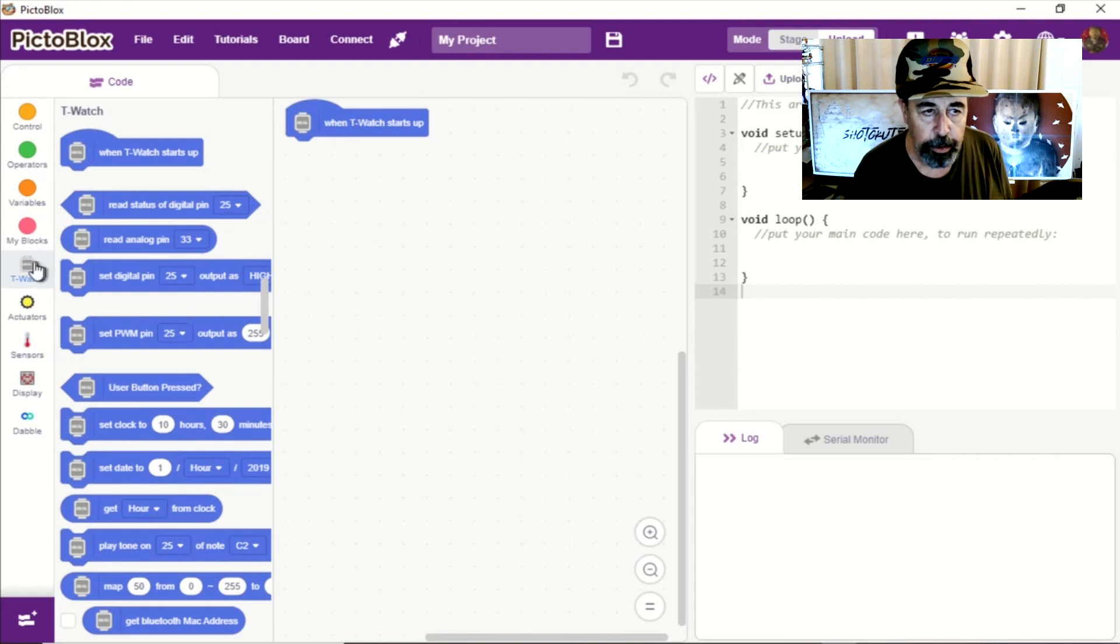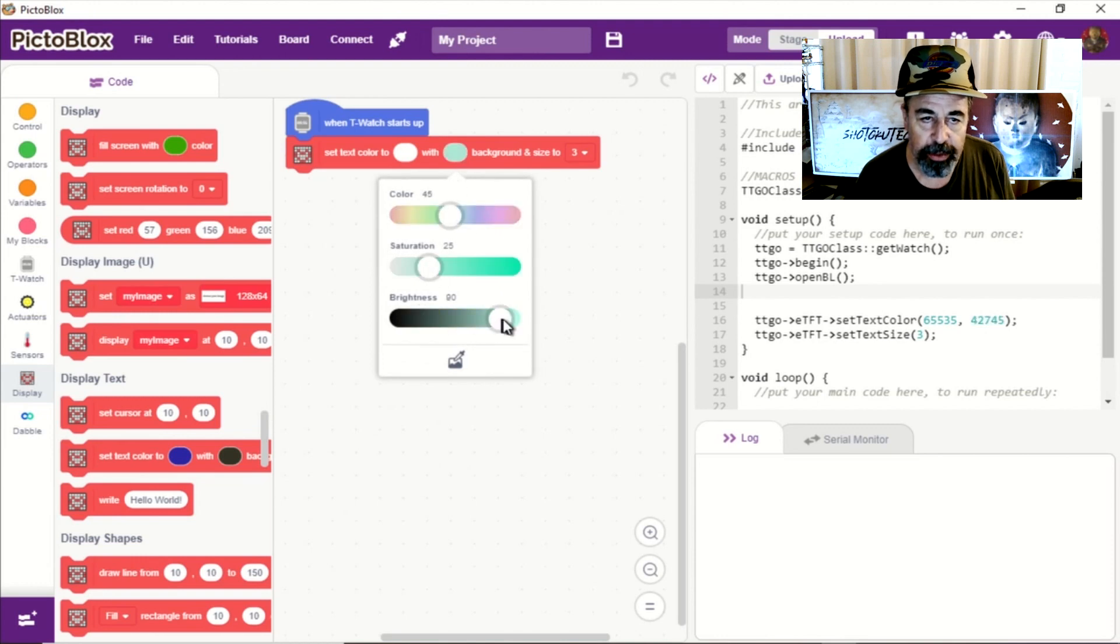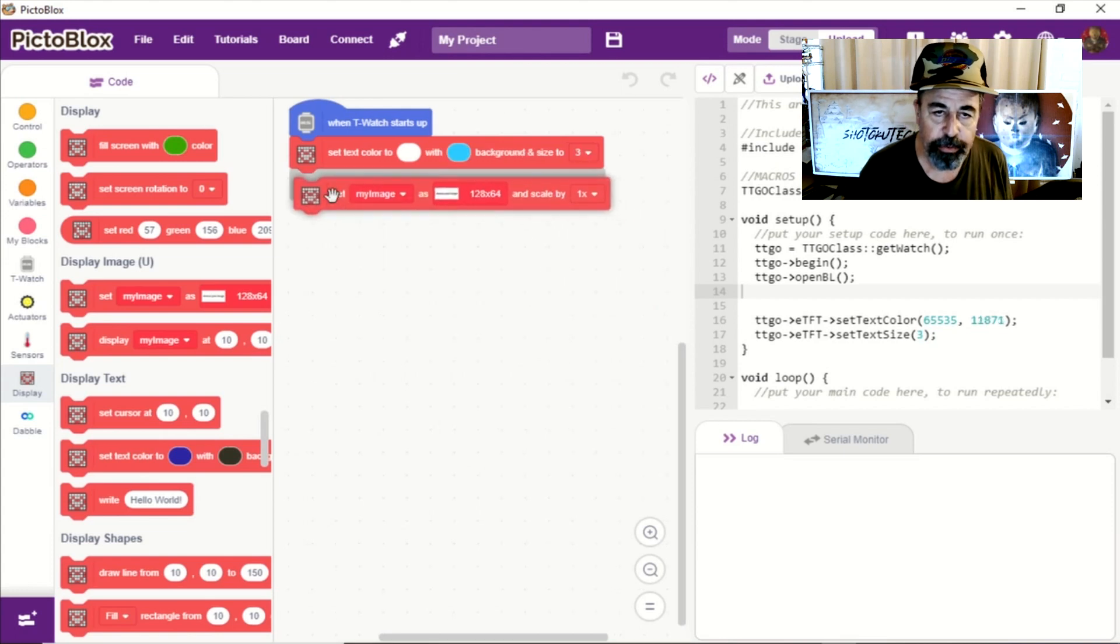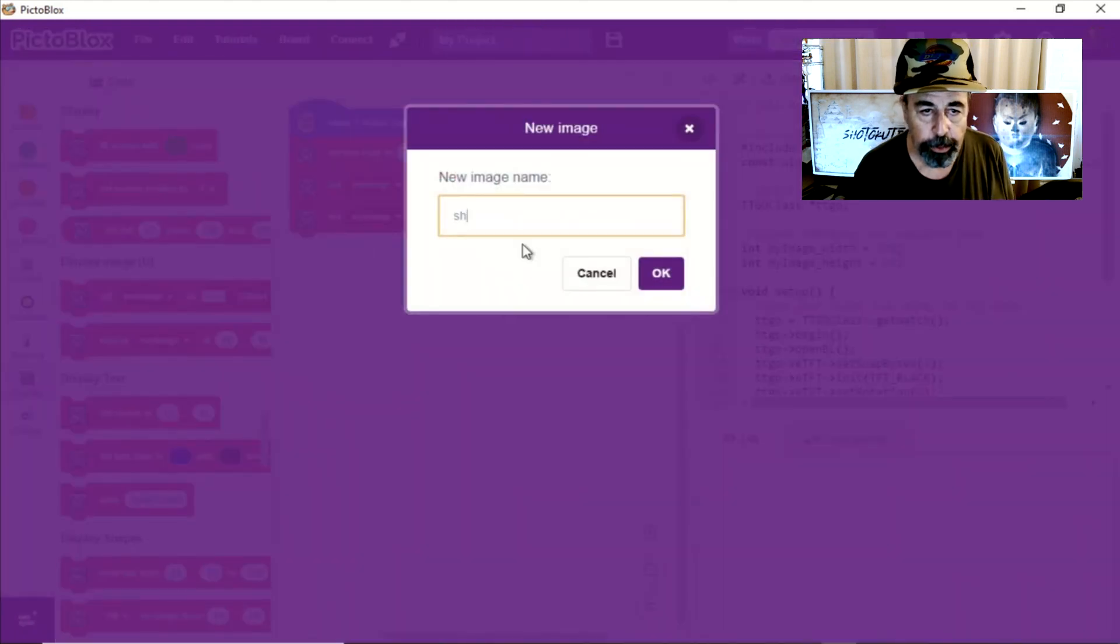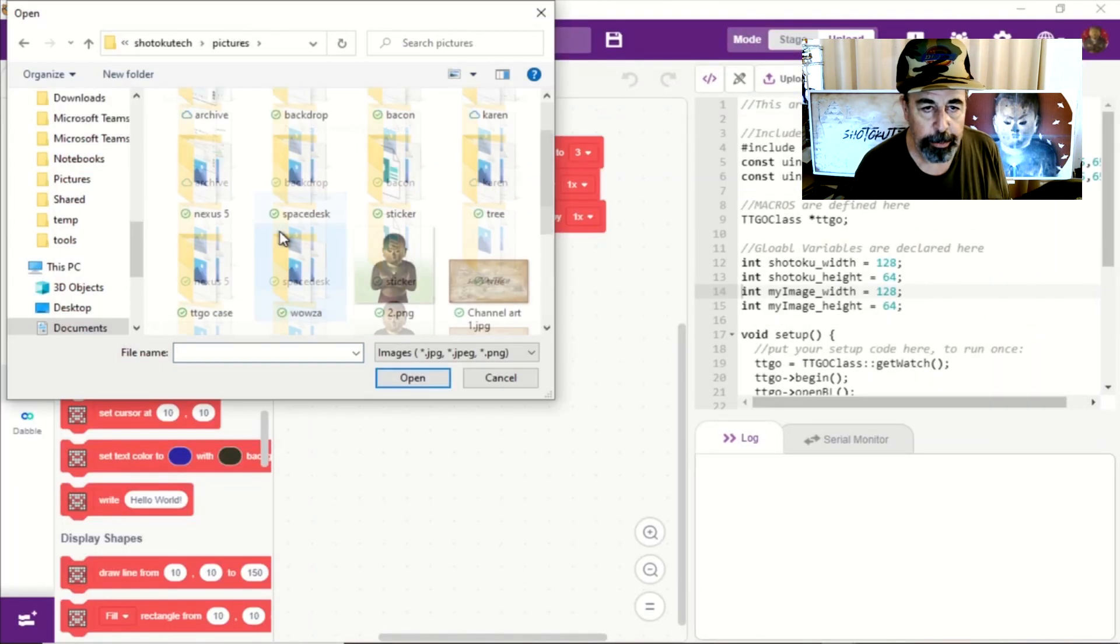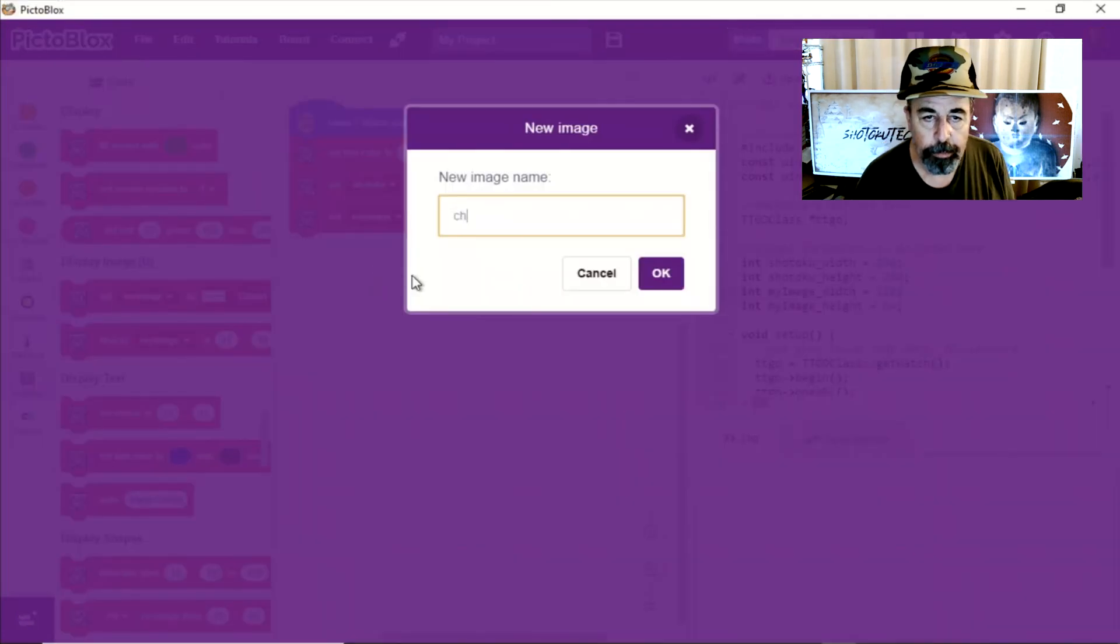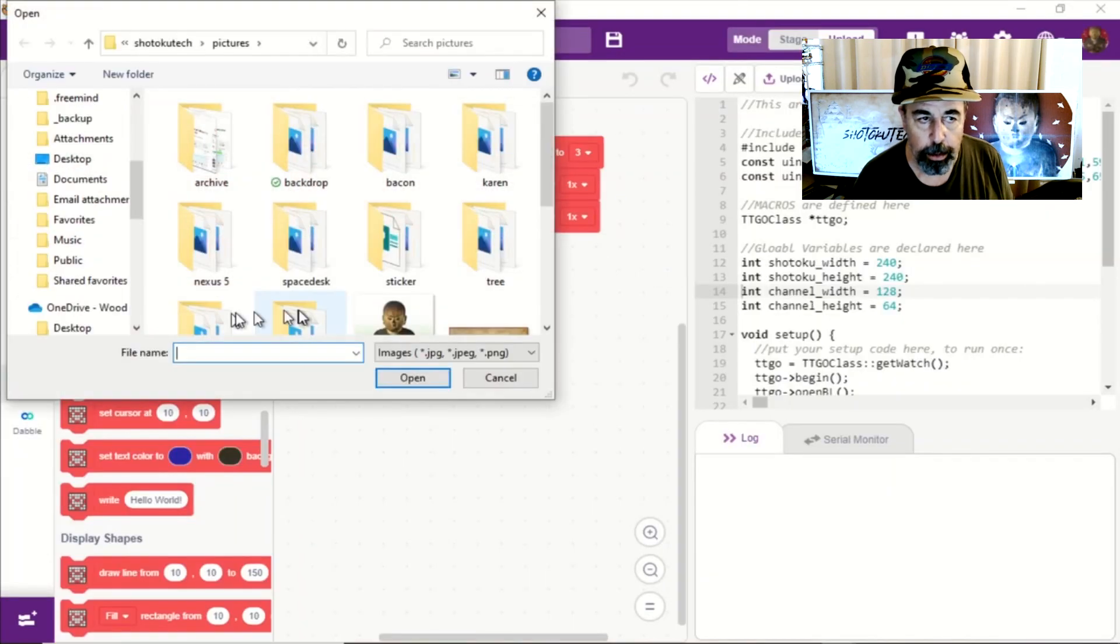When the watch starts up, I'm going to set the text color to white with the blue background and set the text size to 3. Then I'm going to set up information about the two images. You want to add a new image and give it a name. There's my first image that's 240 by 240. I'm going to name another new image and there's my other 240 by 240 image. So that's basically my setup.